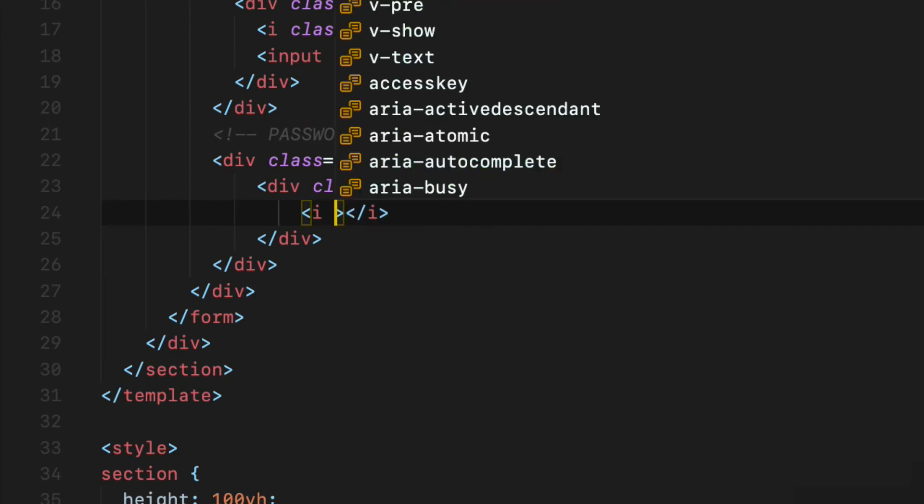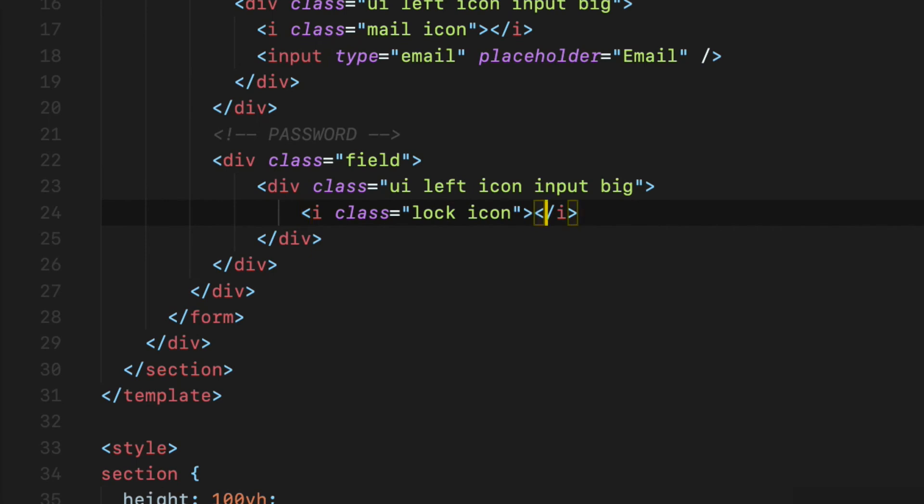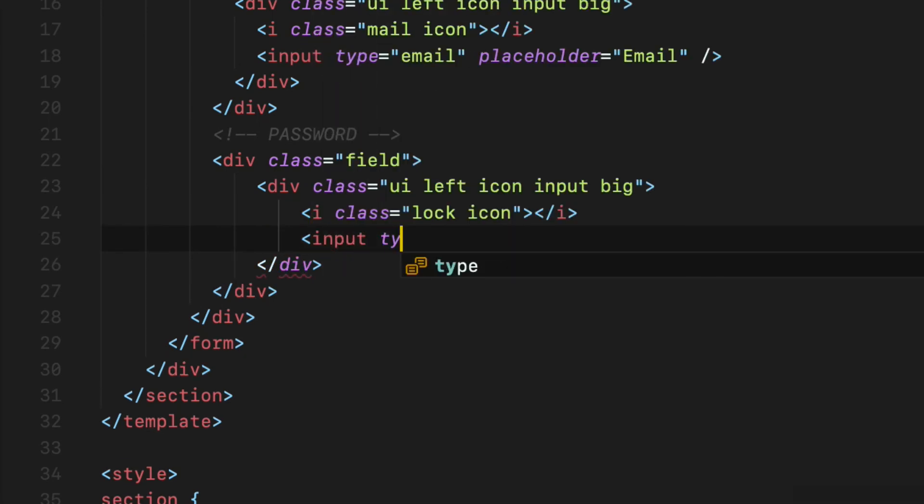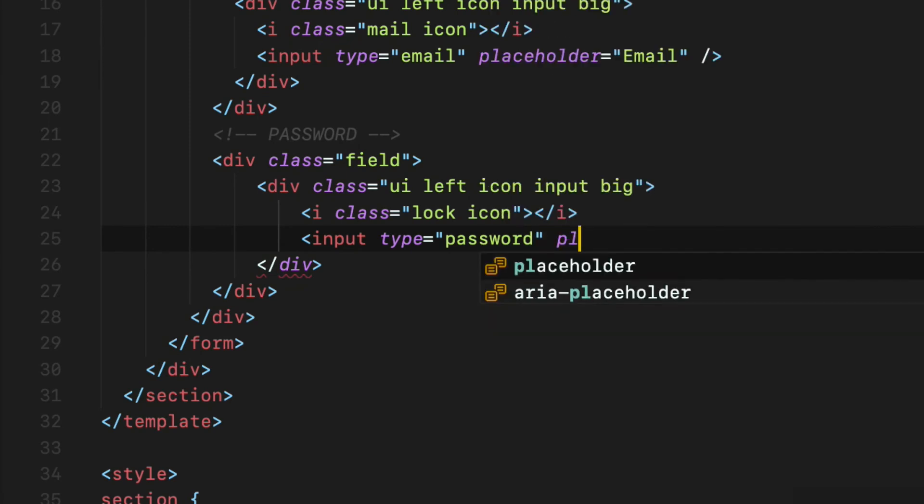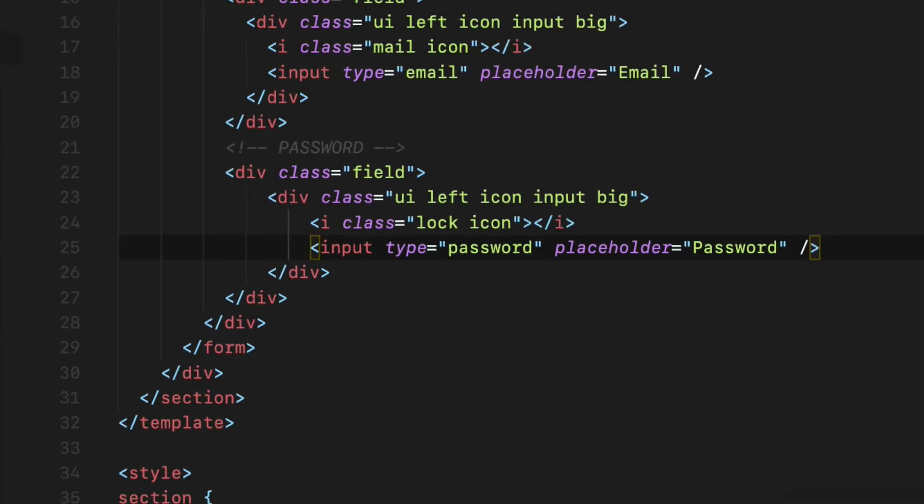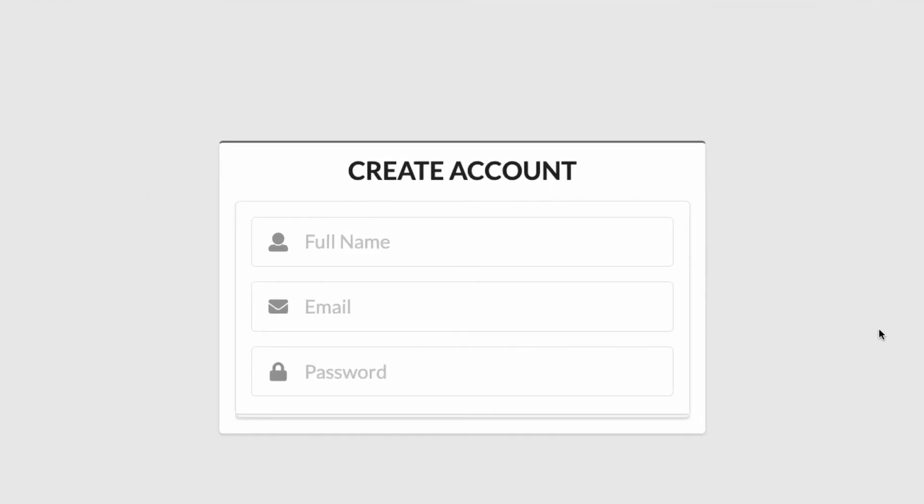So i element with two classes, lock icon. Then the input field with the type attribute set to password and the placeholder attribute set to password as well. So that's it, now you can see the signup form coming together nicely.